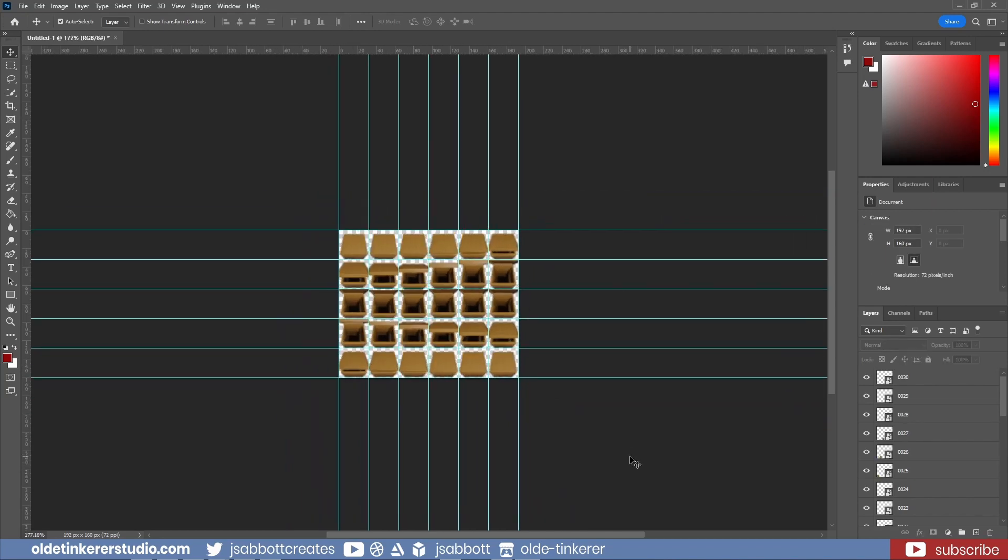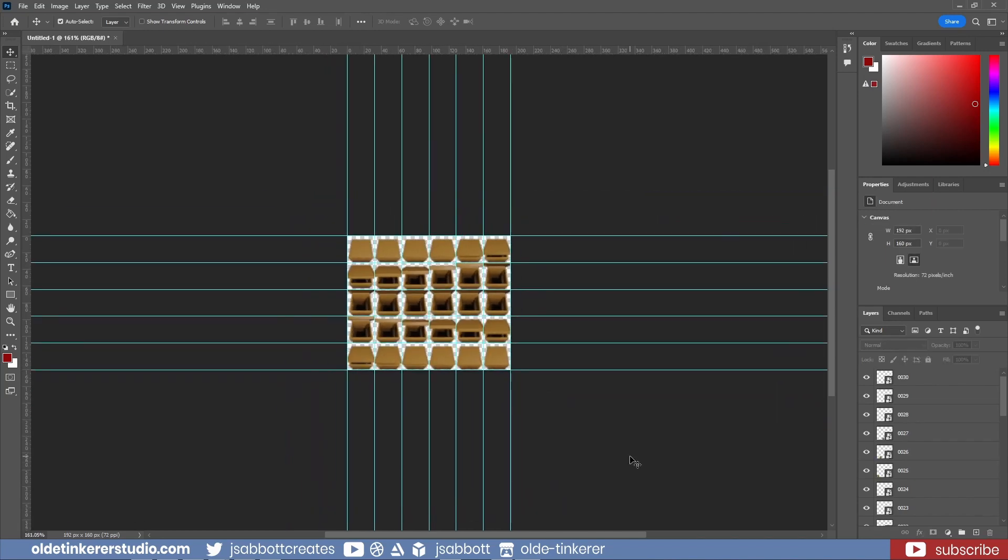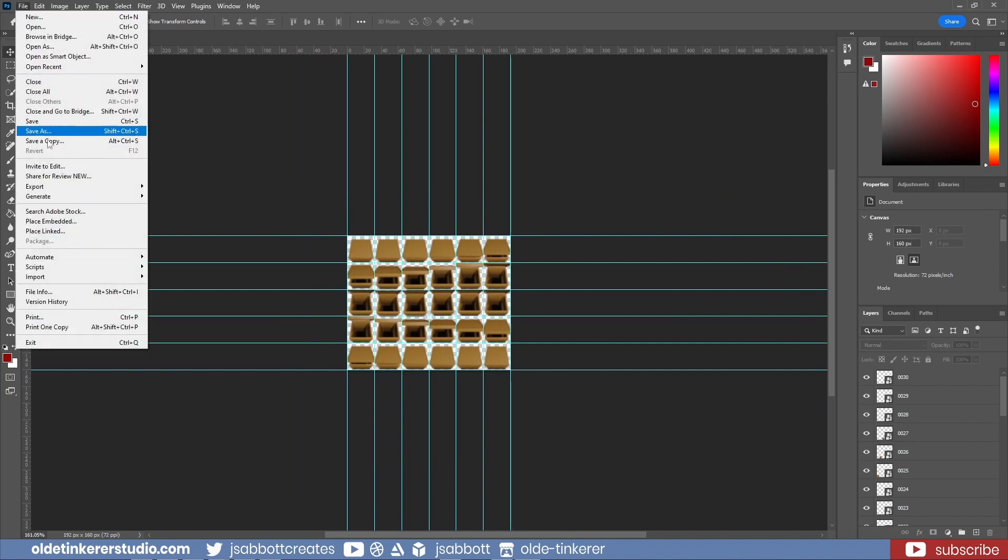Once all of the sprites are in place, I can export a PNG image with a transparent background to be used as a sprite sheet.